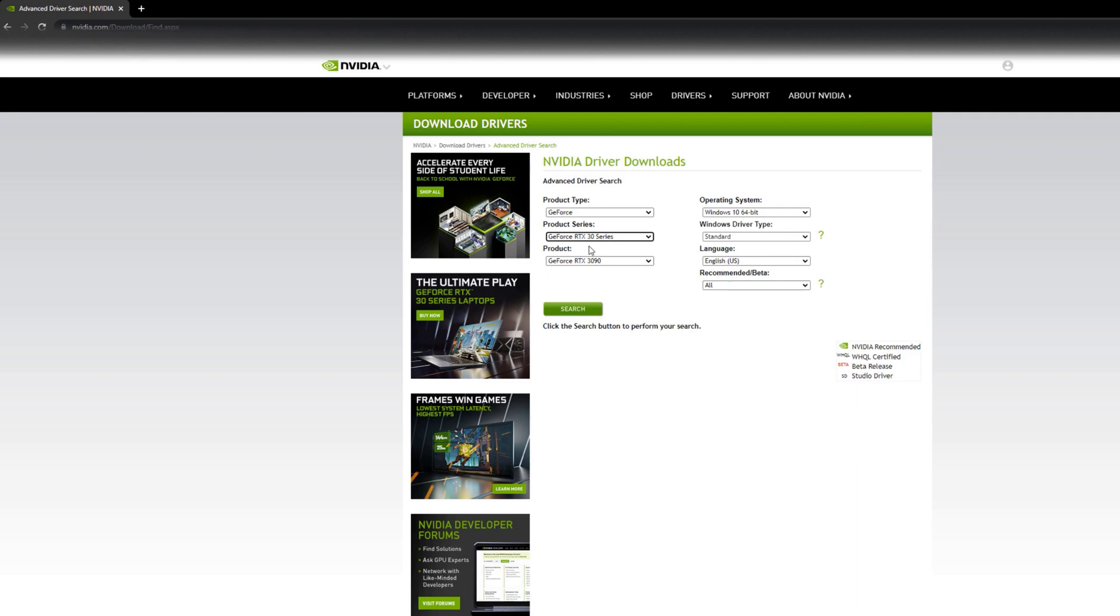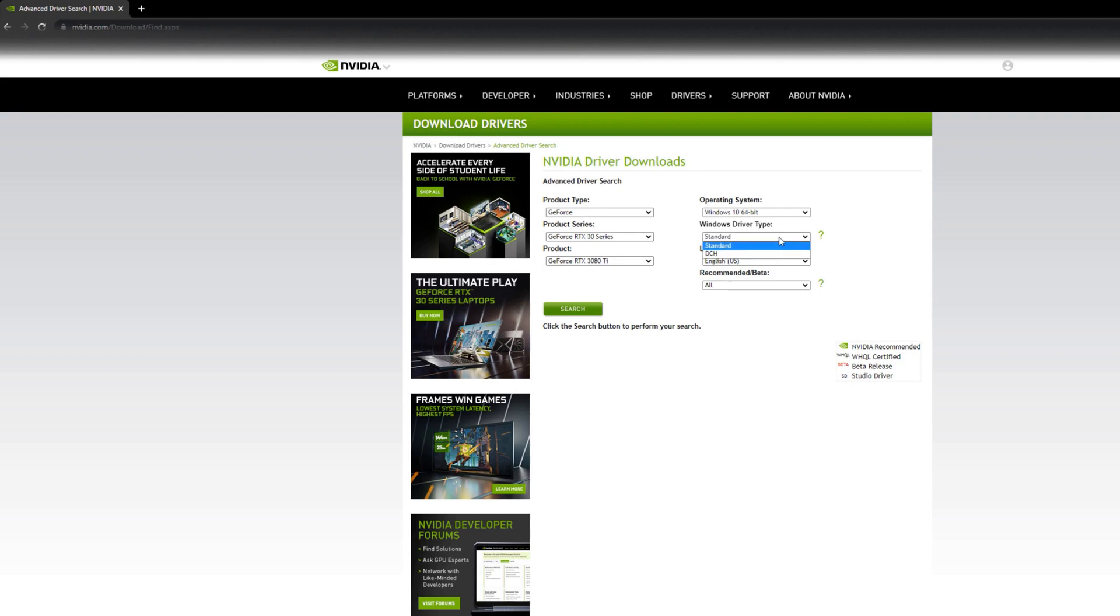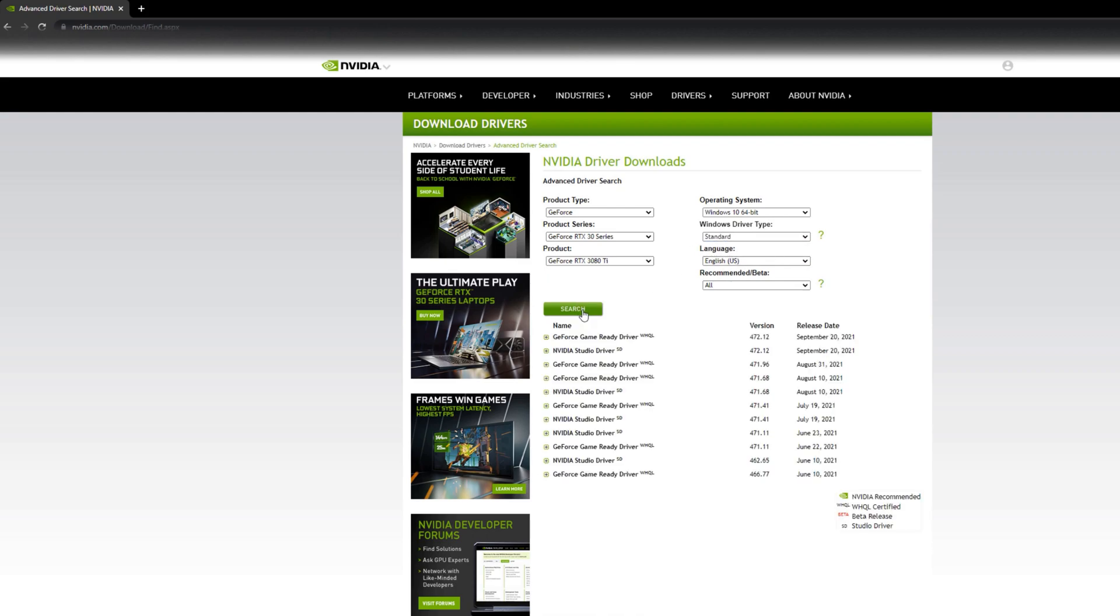Now here, Windows driver type, there are two types, either DCH or standard. We want standard. This is the thing we want, the standard. And yeah, search. Well, and you want this one.